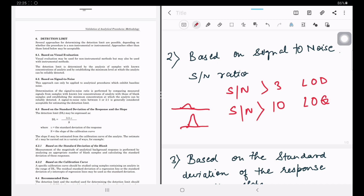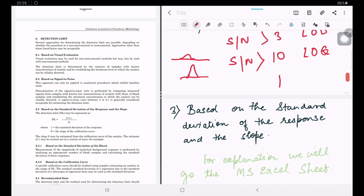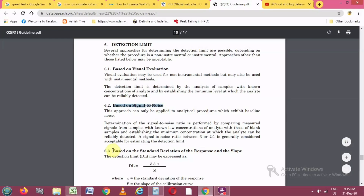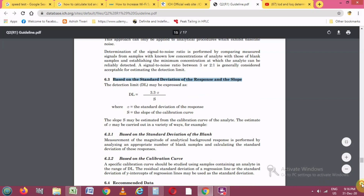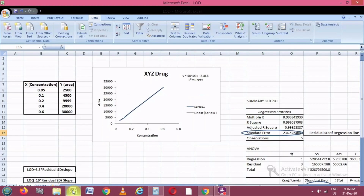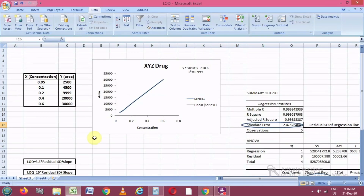The third method is based on the standard deviation of response and the slope. To understand this, we will go to an Excel sheet. In the detection section, the formula for detection limit is 3.3 × sigma divided by S, where sigma is the standard deviation and S is the slope.